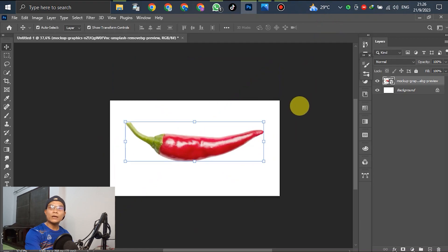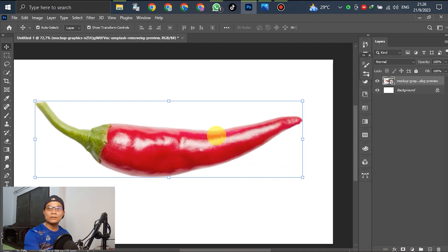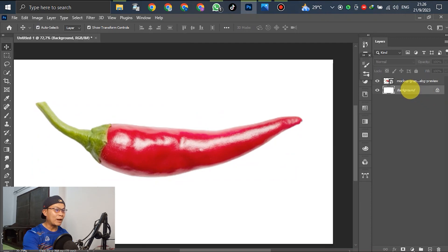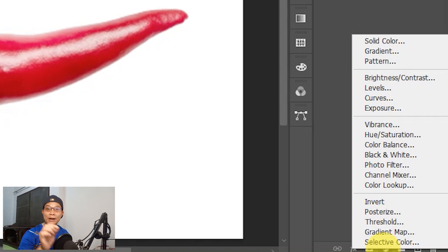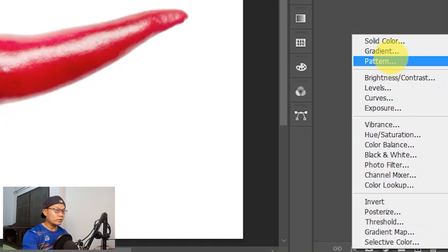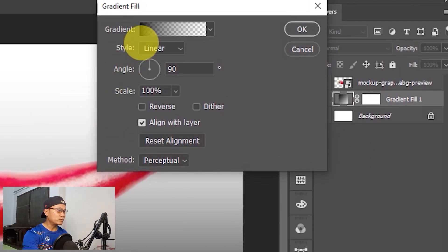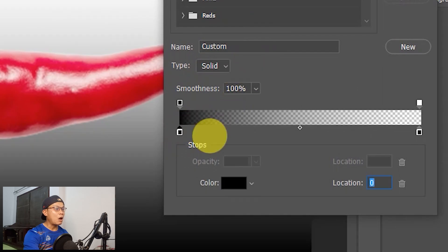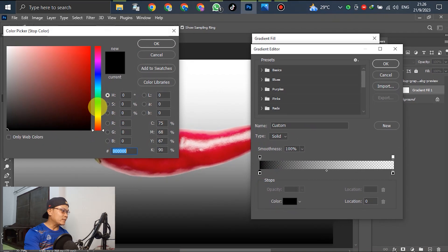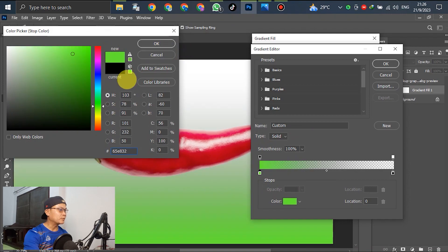Before we write down the text, go to select the black color and create a new fill layer — a gradient fill. Go to Create New Fill, then go to Gradient. Select this one, which becomes green or any other color — it's up to you.